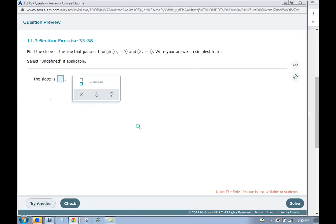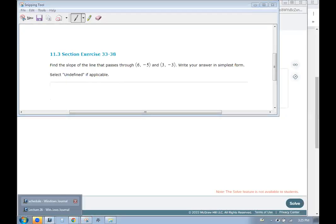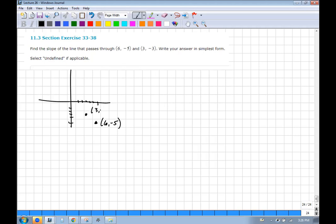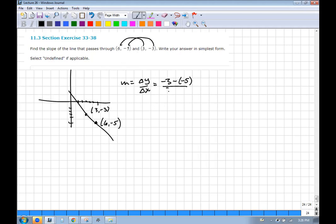Find the slope from two points: (6, −5) and (3, −3). The slope is change in y over change in x: (−3 − (−5)) / (3 − 6) = 2 / (−3) = −2/3. That means for every 2 I go down, I have to go 3 to the right.